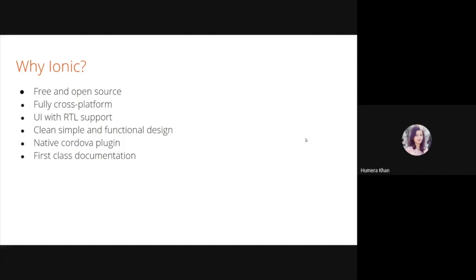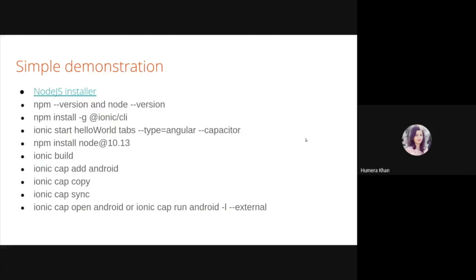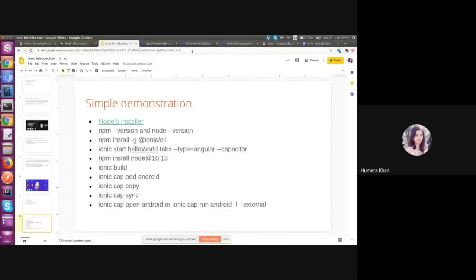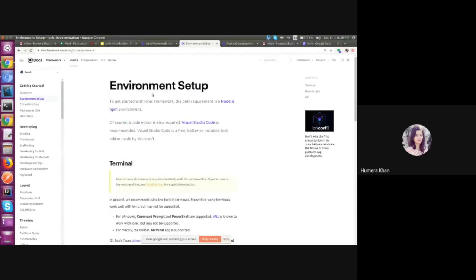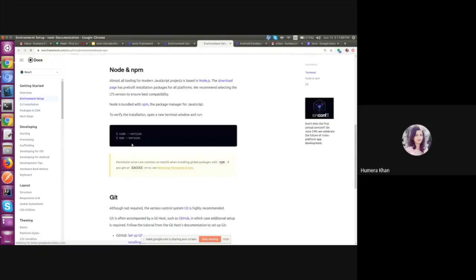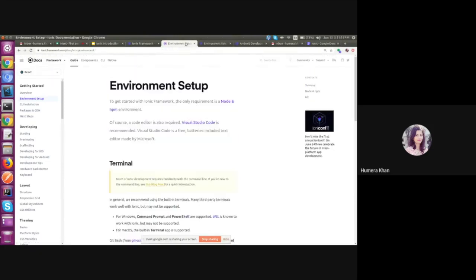Let us quickly go through the simple demonstration of the Ionic app. As per the official document of Ionic, to get started with Ionic framework, the only requirement is Node and NPM environment. So we can go through the link and make sure to install the LTS version of Node and also NPM. The code editor recommended is Visual Studio Code.